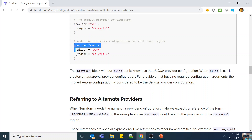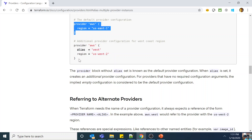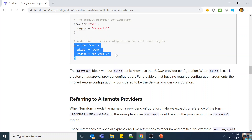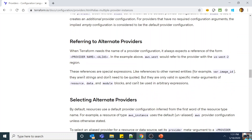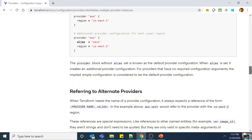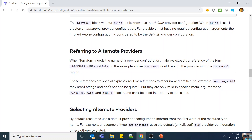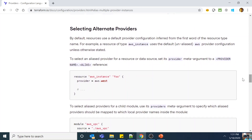The provider block without an alias set is the default provider configuration. When alias is set, it creates an additional provider configuration. For providers with no required configuration arguments, the implied empty configuration is considered the default. To reference a provider alias during resource creation, Terraform expects the reference in the form provider_name.alias — for example, 'aws.west' would refer to the provider configured for the US-West-2 region.